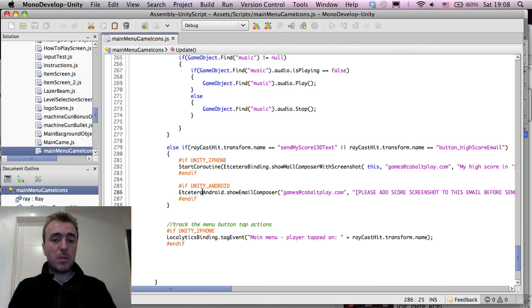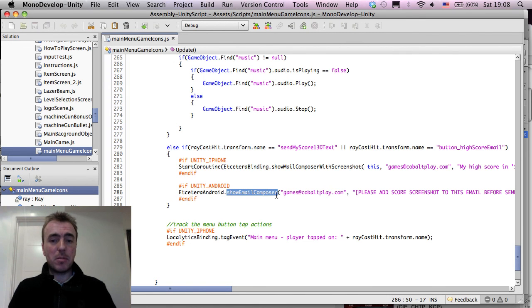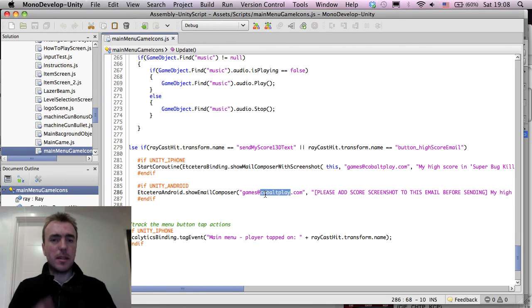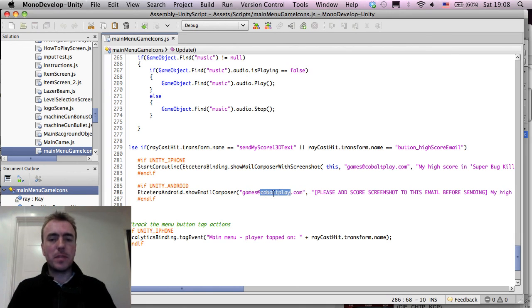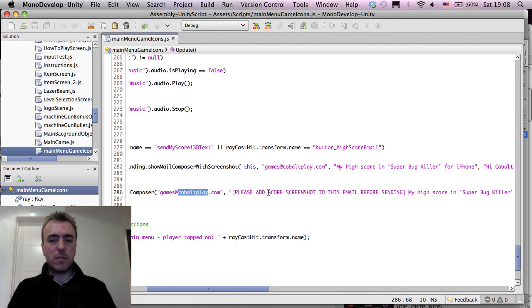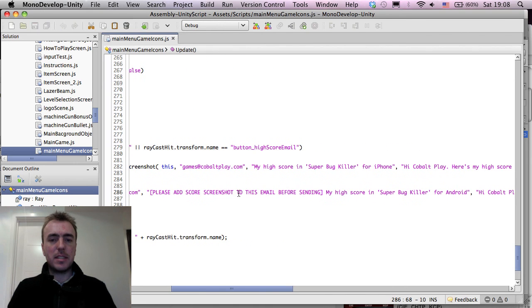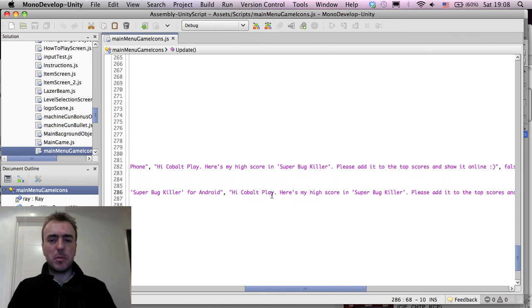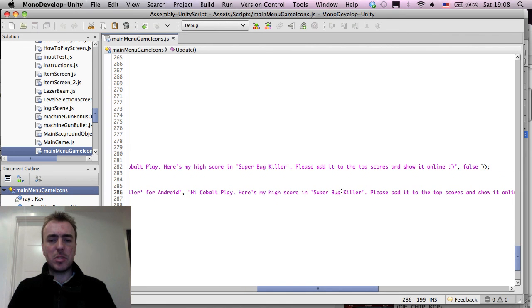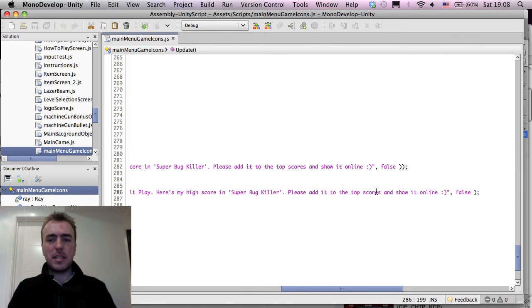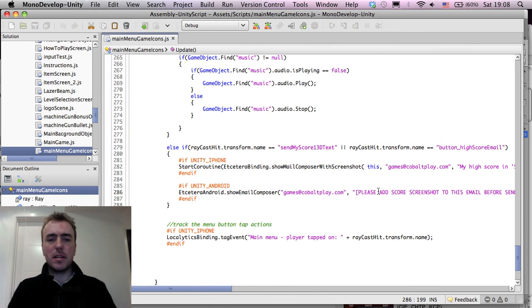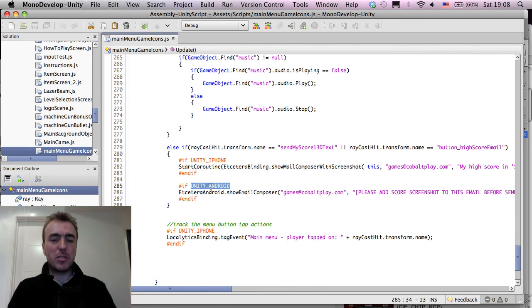For Android, it's pretty much the same thing. It's just show email composer. We don't have the screenshot functionality in here, but they might have it available in the new version. But we're just putting our email in for the first field. Please send a screenshot with this email. My high score for super bug killer. And then the message body, please add it to the high score and show it online. And that's separated using iPhone and Android.